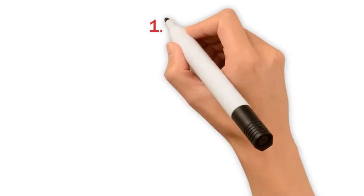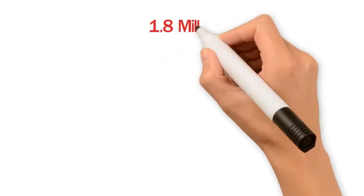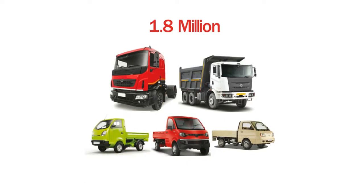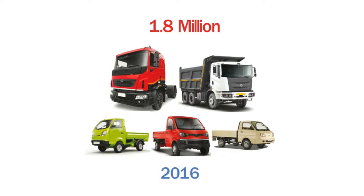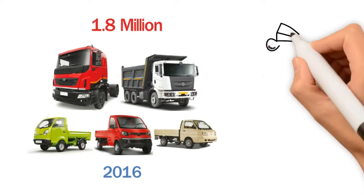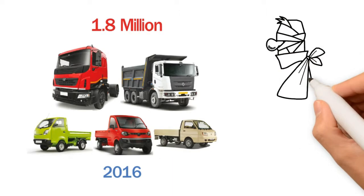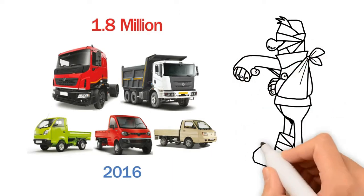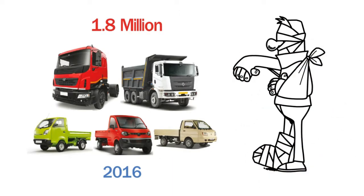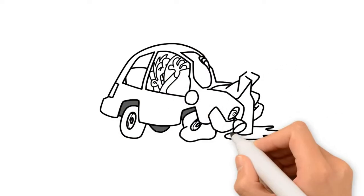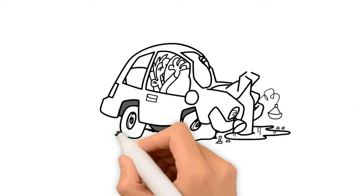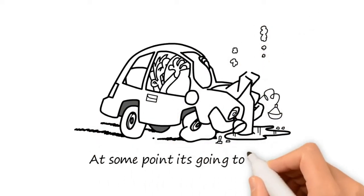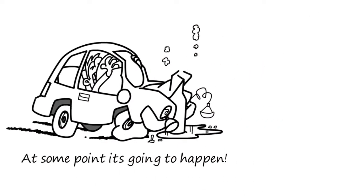Census data shows over 1.8 million commercial vehicles were on the road in 2016, probably well over 2 million now. Drivers on average miss 12 days annually due to injury. The possibility of you being injured on your job is right up there with death and taxes. At some point, it's going to happen.